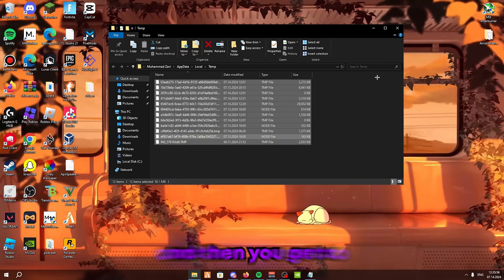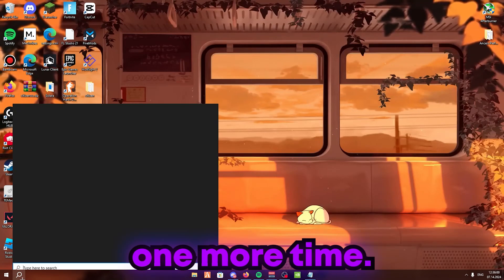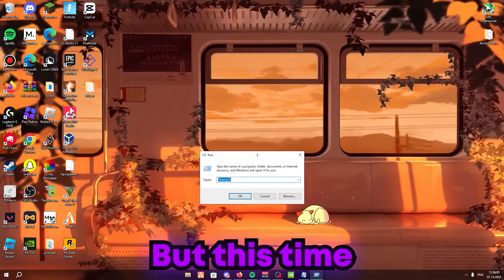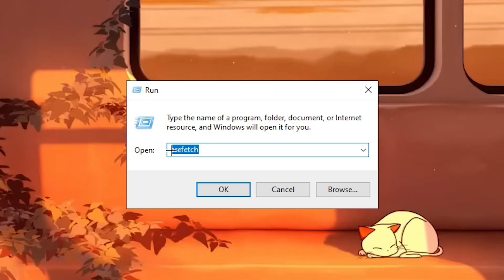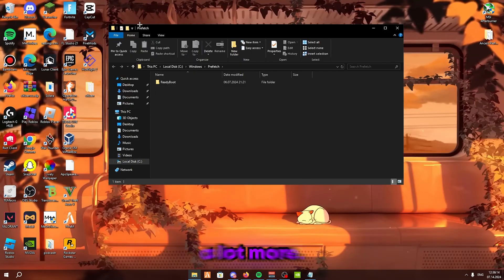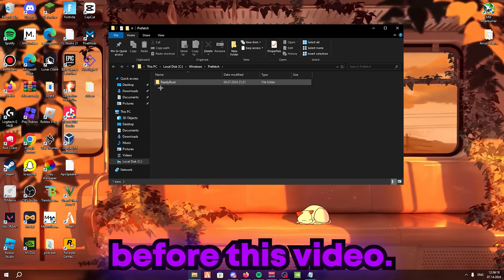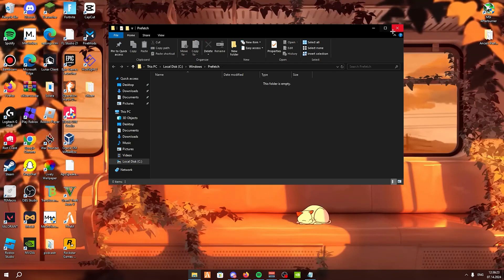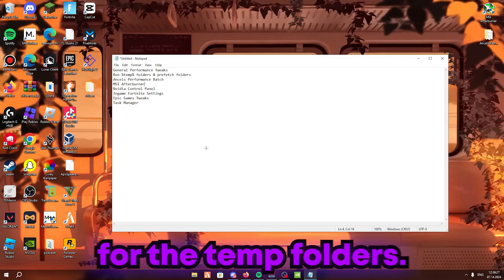Now we're going to do this two more times. Go back to Run and type '%temp%' — click OK. Do the same thing: Ctrl+A, right-click, and delete. Then open Run again and type 'prefetch,' click OK, and repeat — Ctrl+A and delete. Once done, close out.